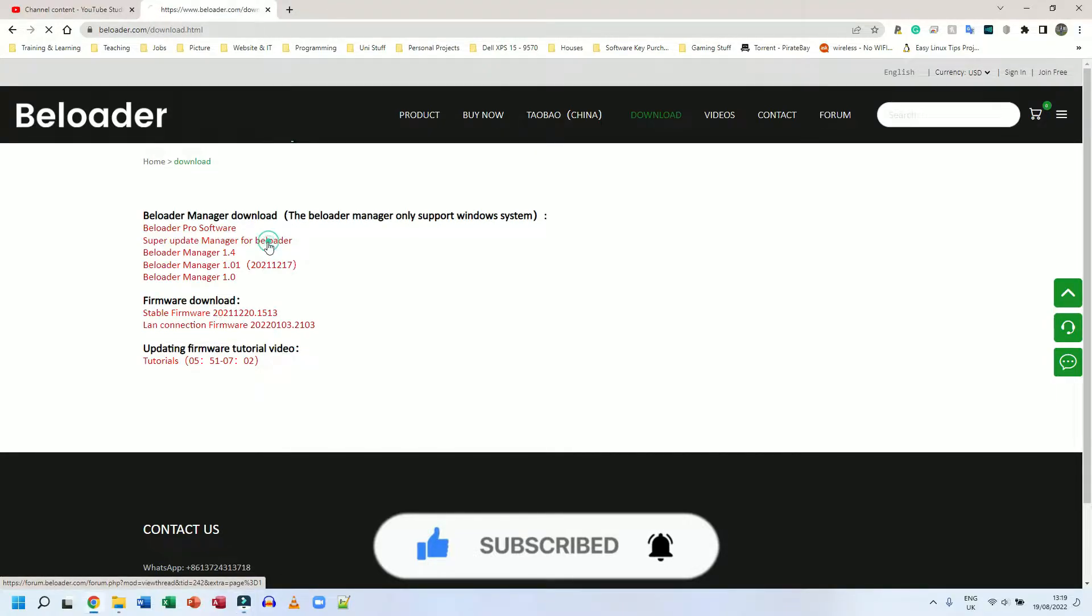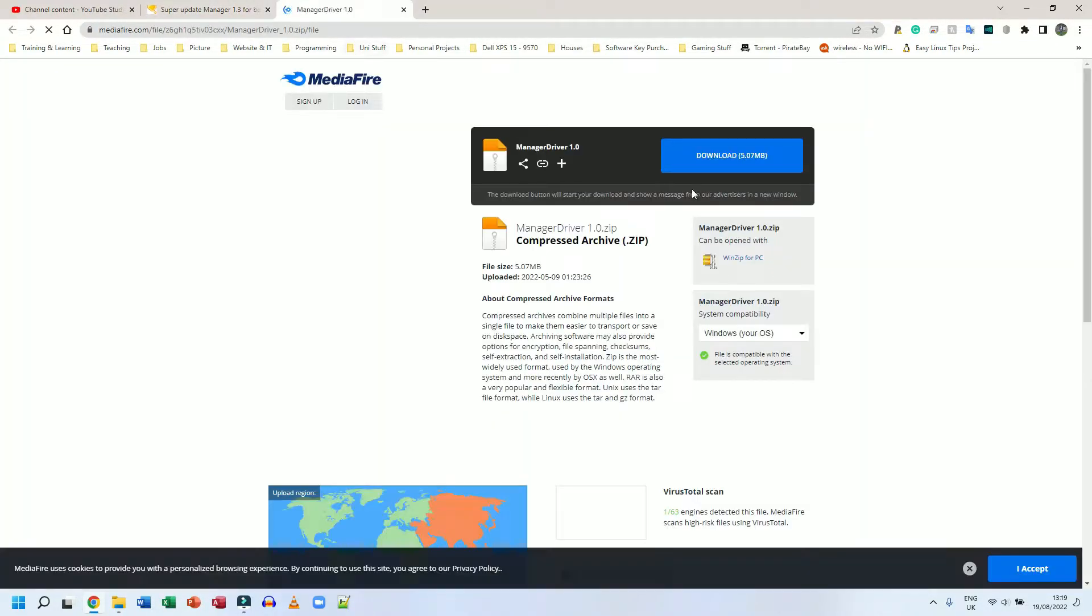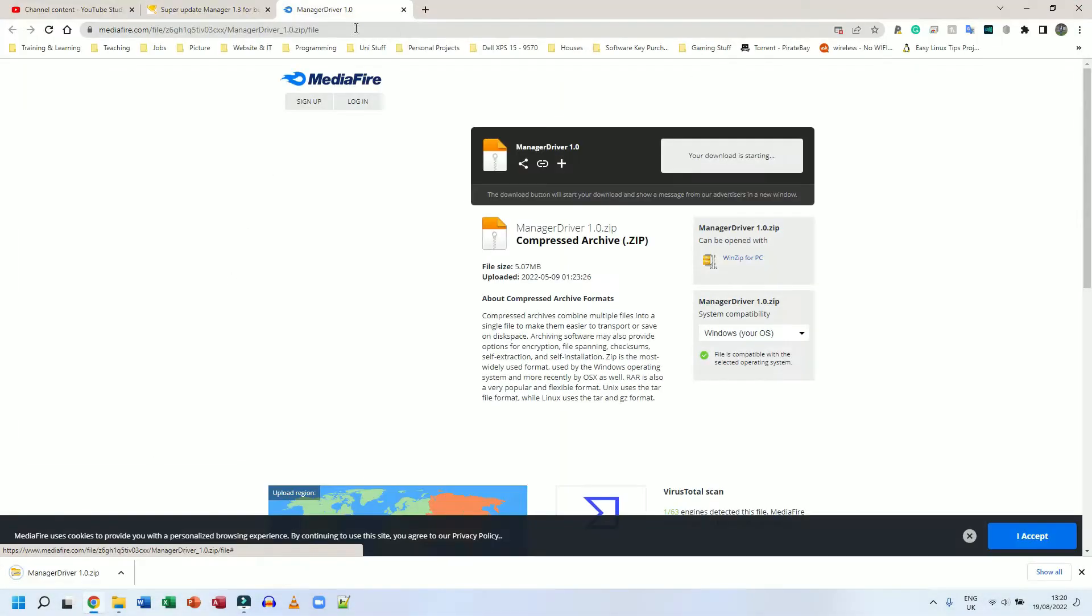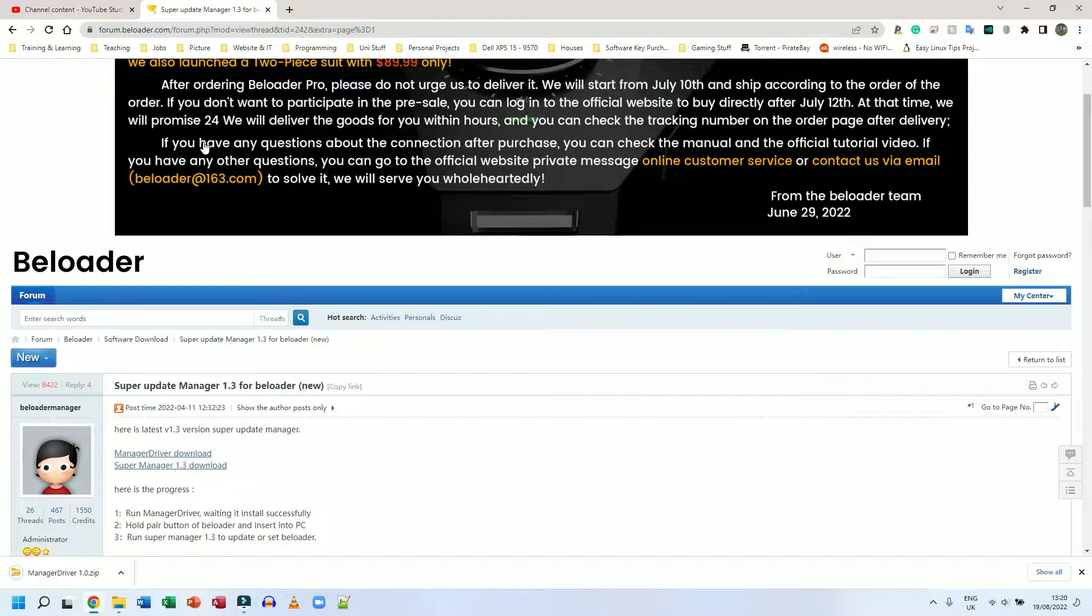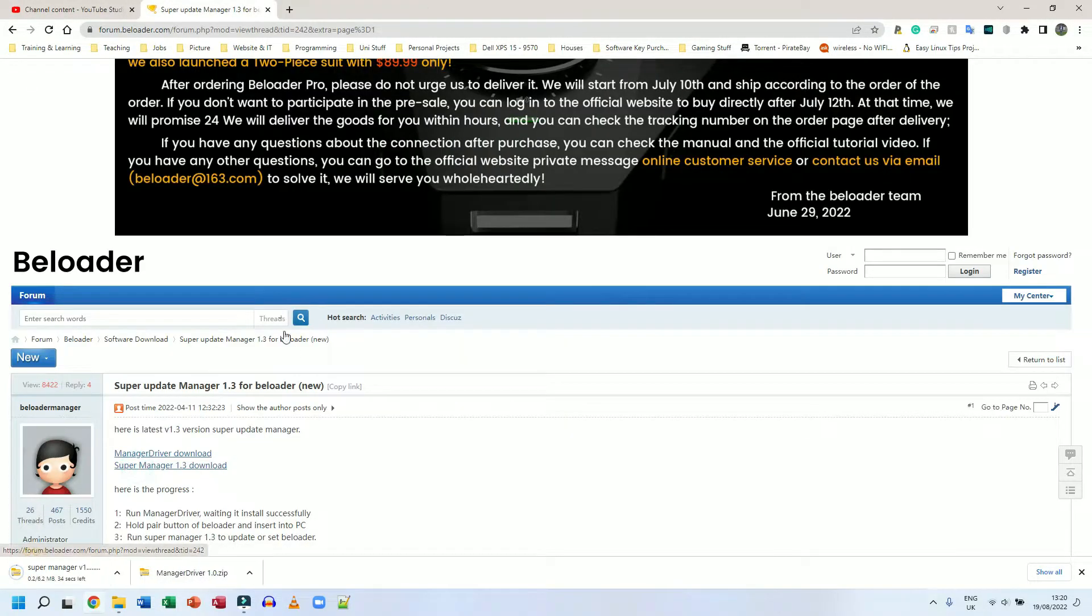So I'm going to click on this. It's going to take me to this website here, Manager, Driver. Just download both of them. Click download here when it takes you to Mediafire. Okay, that's been downloaded. I'm going to go back to the web page again. So I'm just going to go back here and choose Super Manager 1.3 Download. Download that as well.